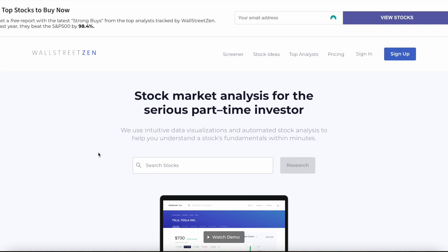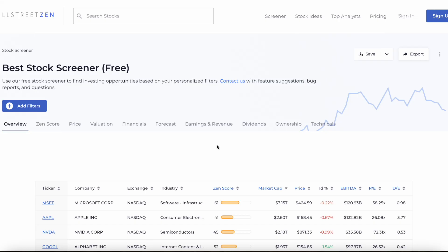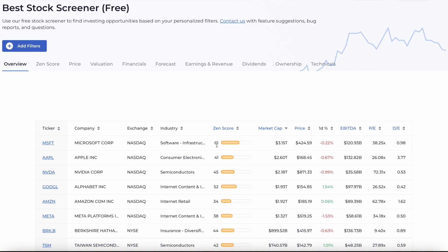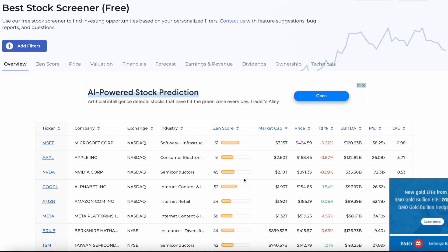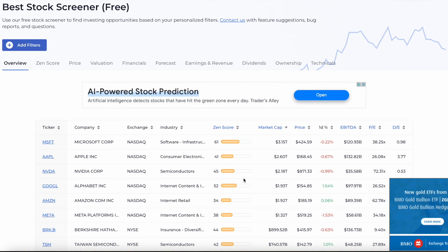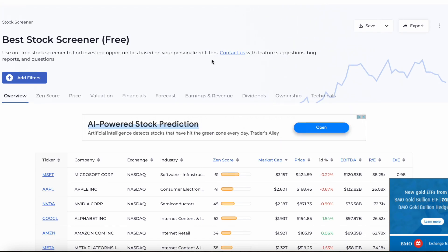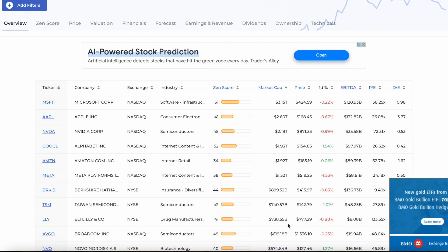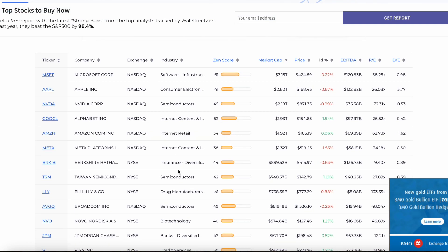Another interesting thing is that Wall Street Zen has a free stock screener. This can be useful — it gives you many different filters that you can apply to find different types of stocks you might want to invest in. But it's more useful for advanced investors who already know what filters are important and how to actually interpret all this data.